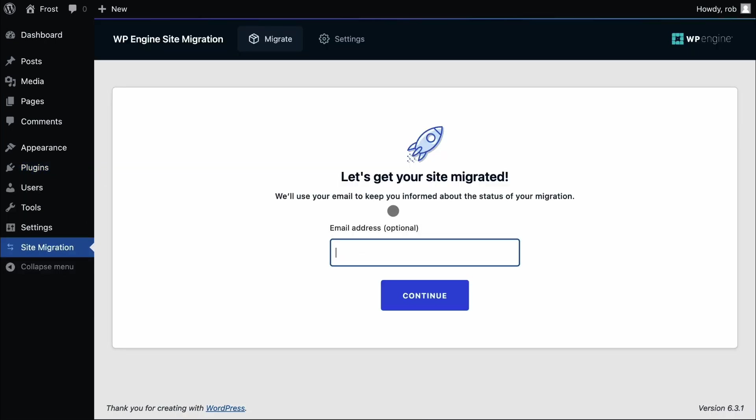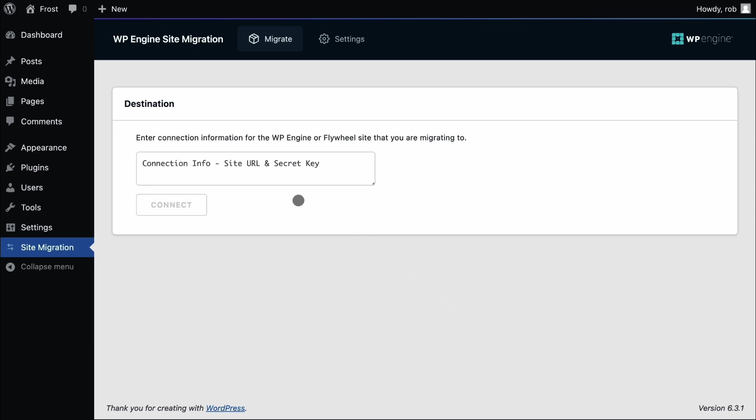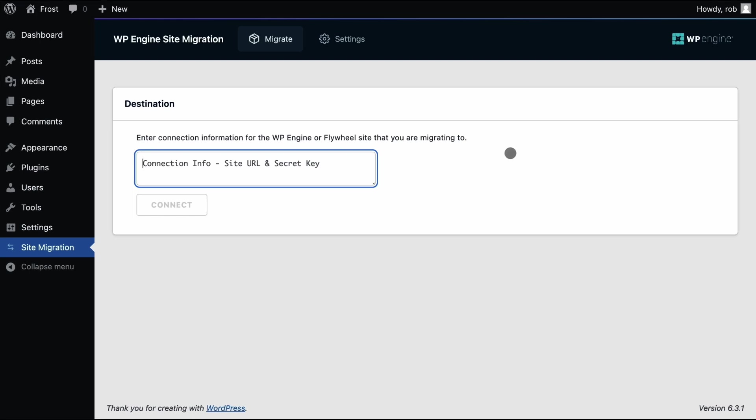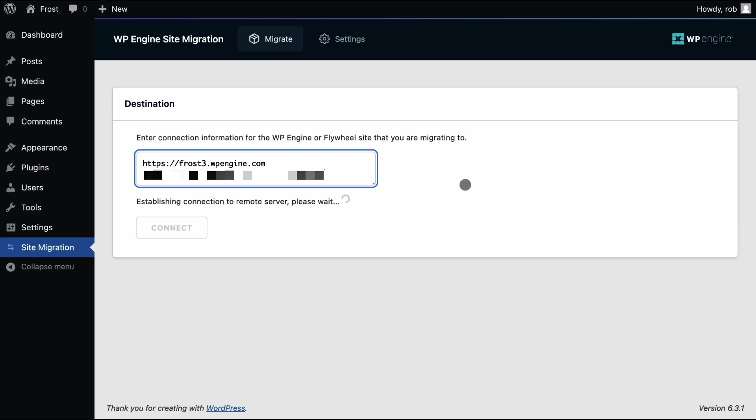Here we can optionally enter an email address to receive email notifications about the status of the migration. Click continue and we paste here the connection information we copied from the portal just earlier.